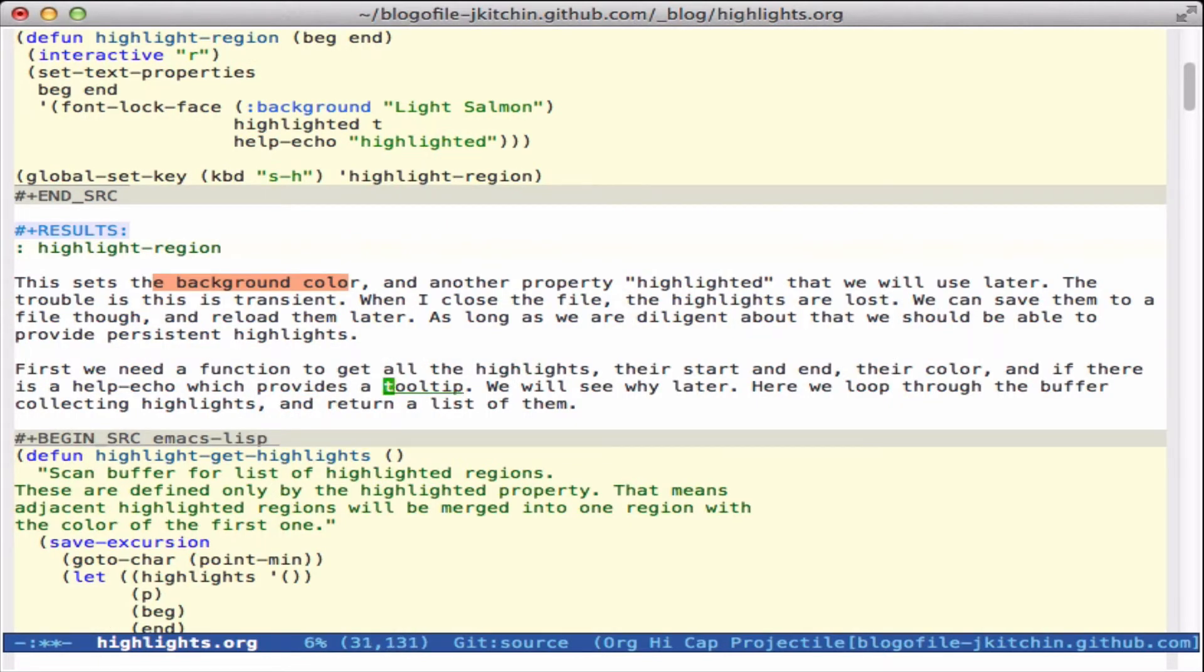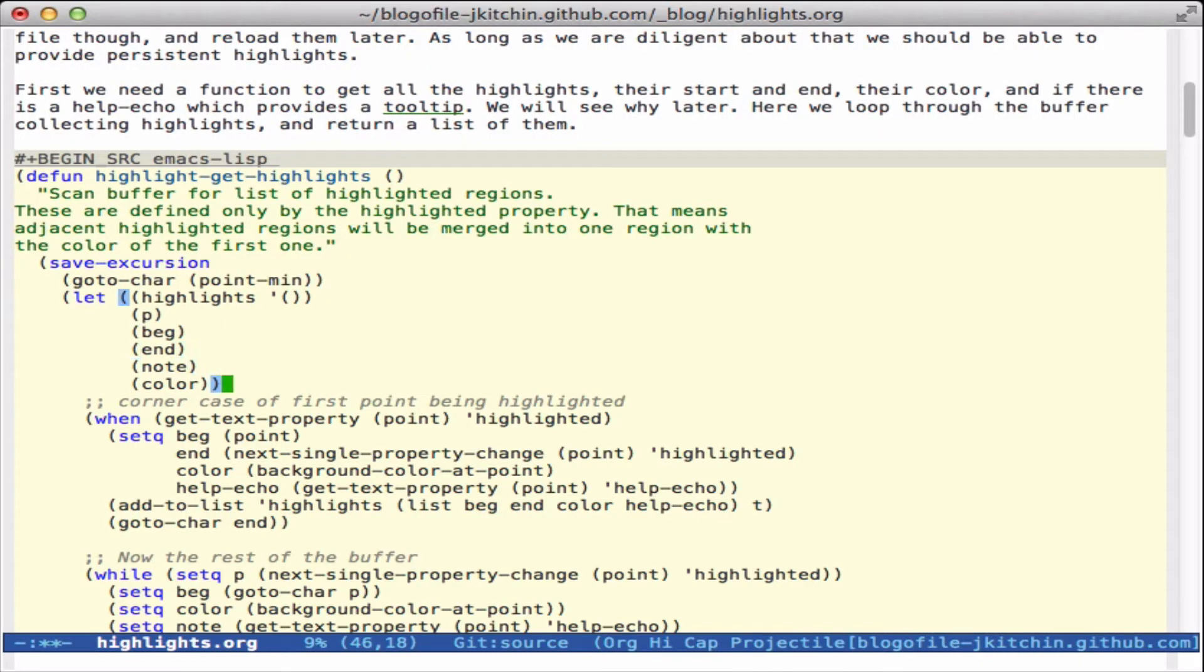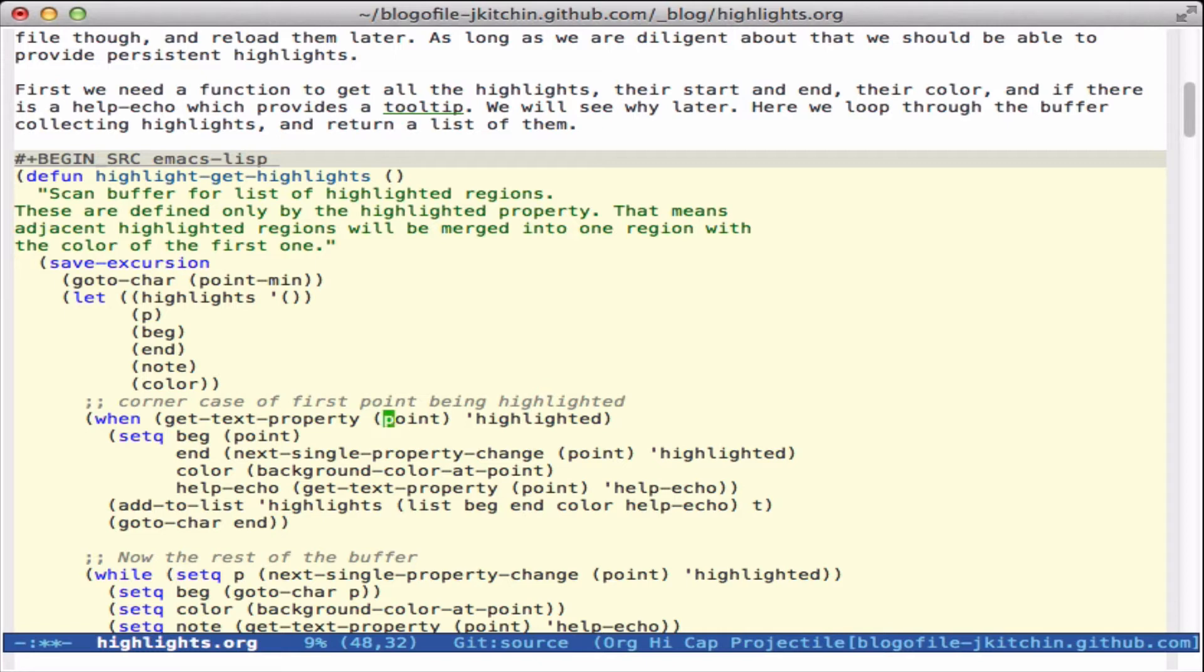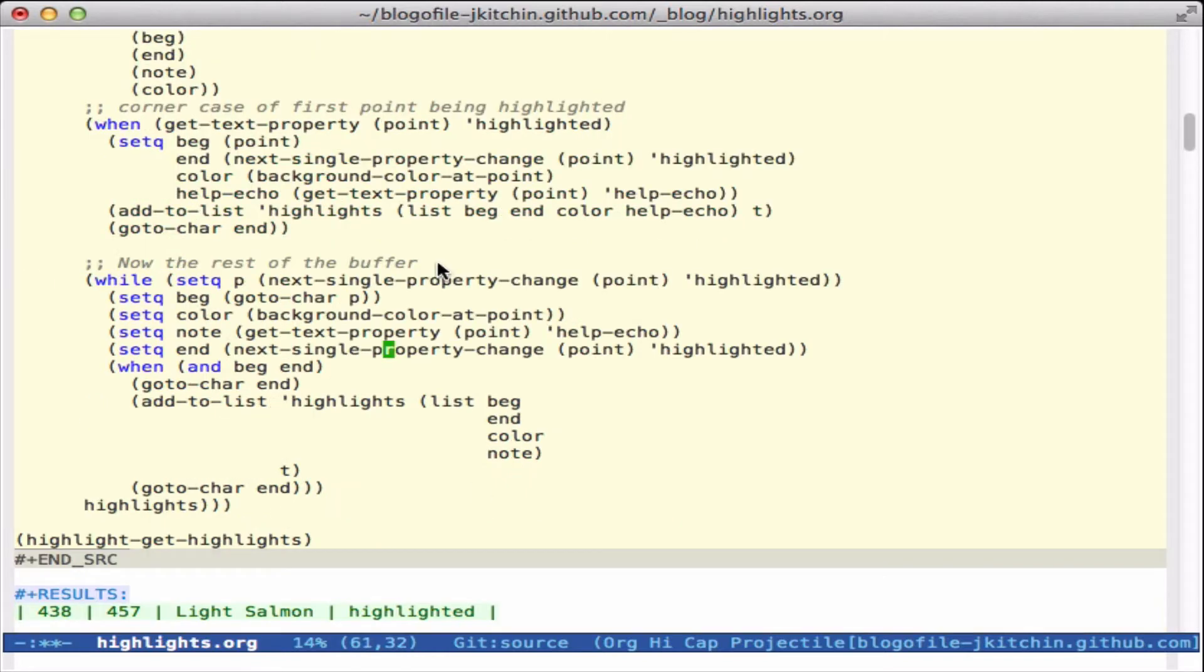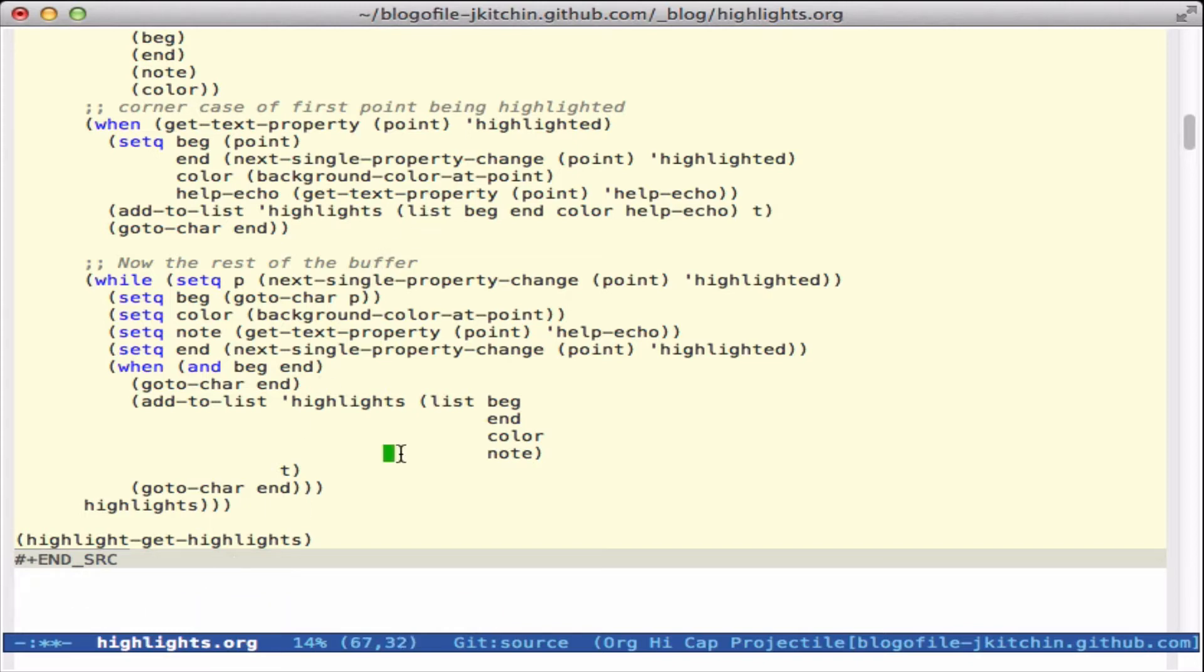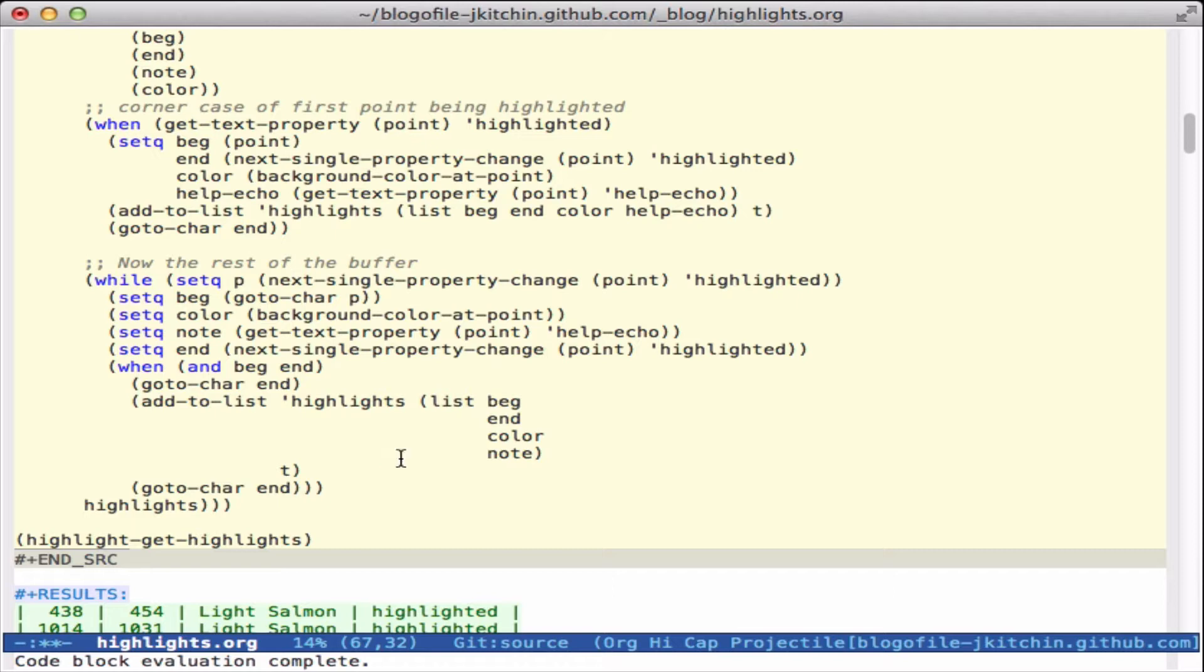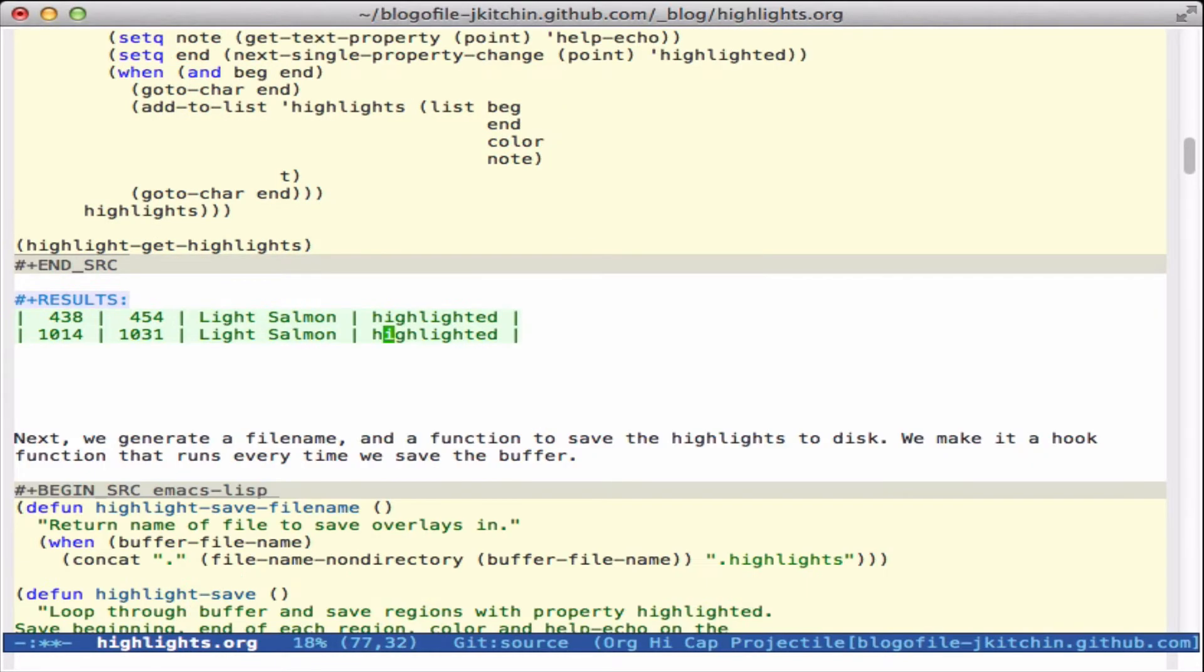Let's look at first a way to get all of the highlights. Here we're going to scan through the buffer, and here are a bunch of temporary variables, and we will look for cases when we can find a property at the current point that has highlighted, and when we do we set the point to that position, and then we find the next change and we get the color and the help echo so that we can potentially save them. Let's run this and see that in fact we have the two highlights: here's the start, here's the end, the color, and the tooltip.